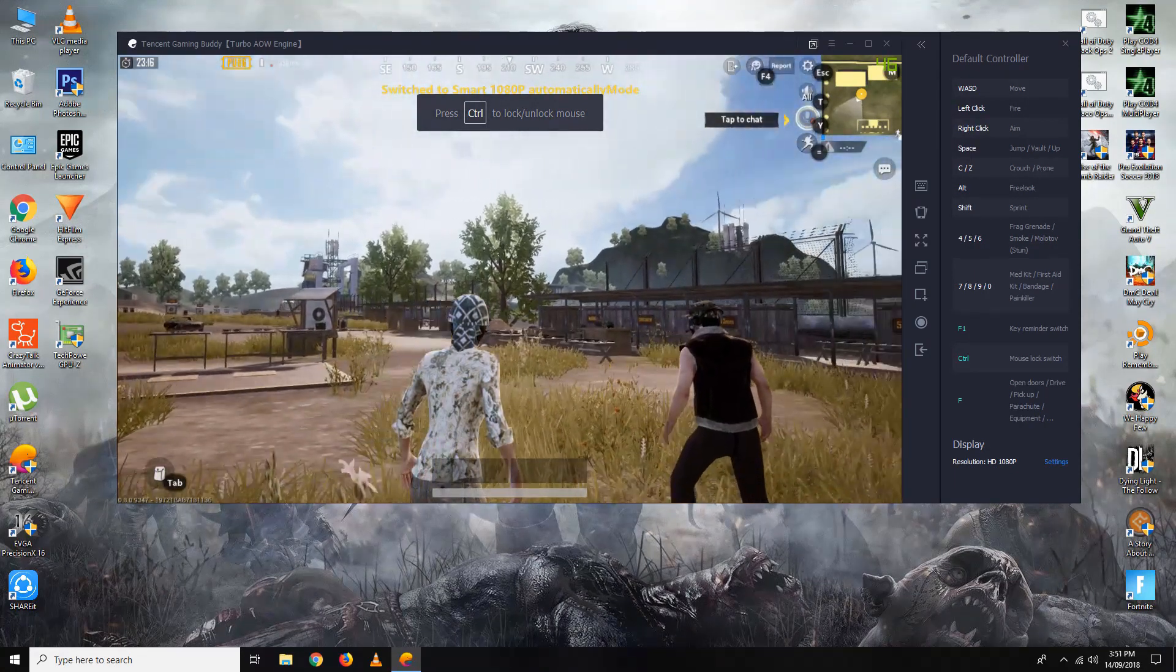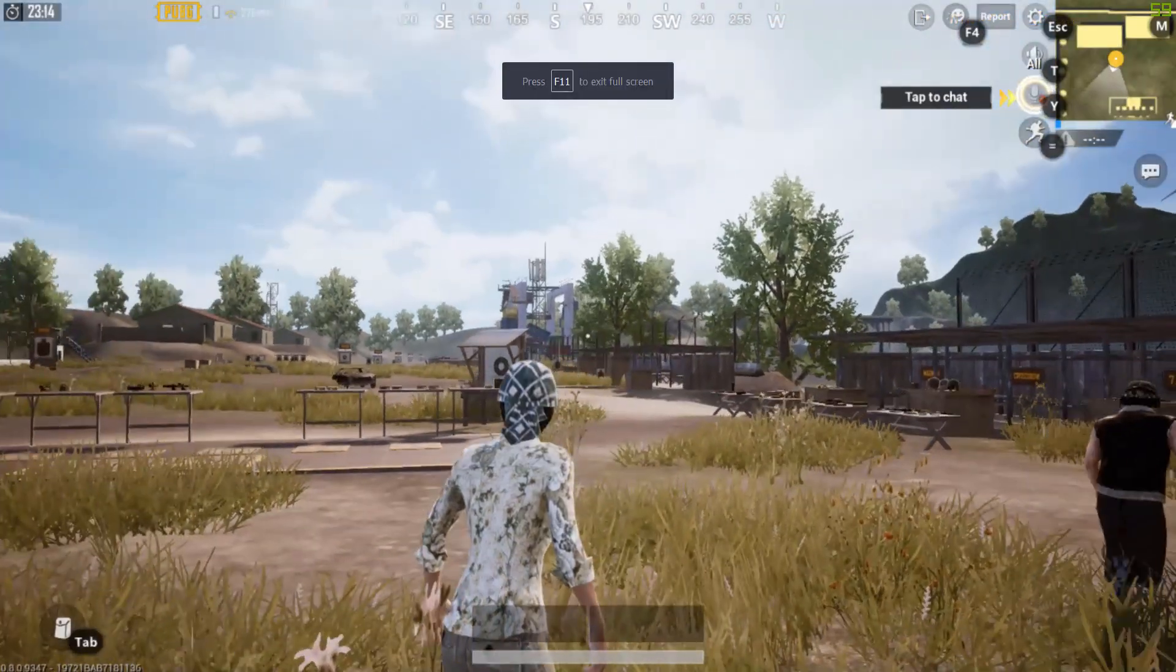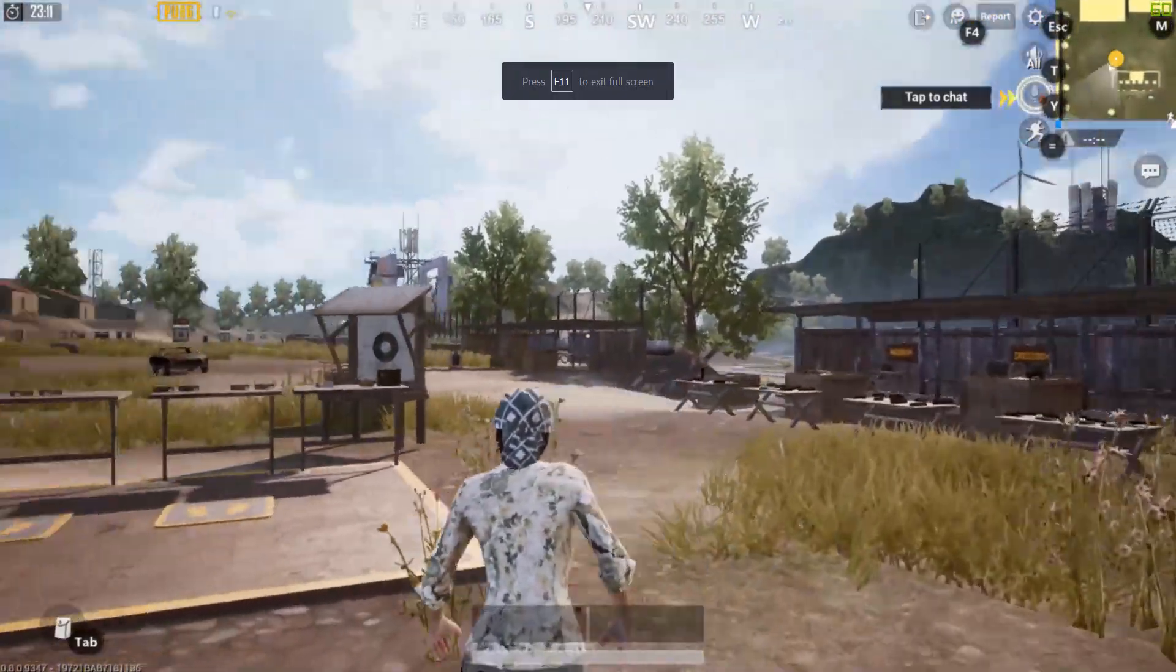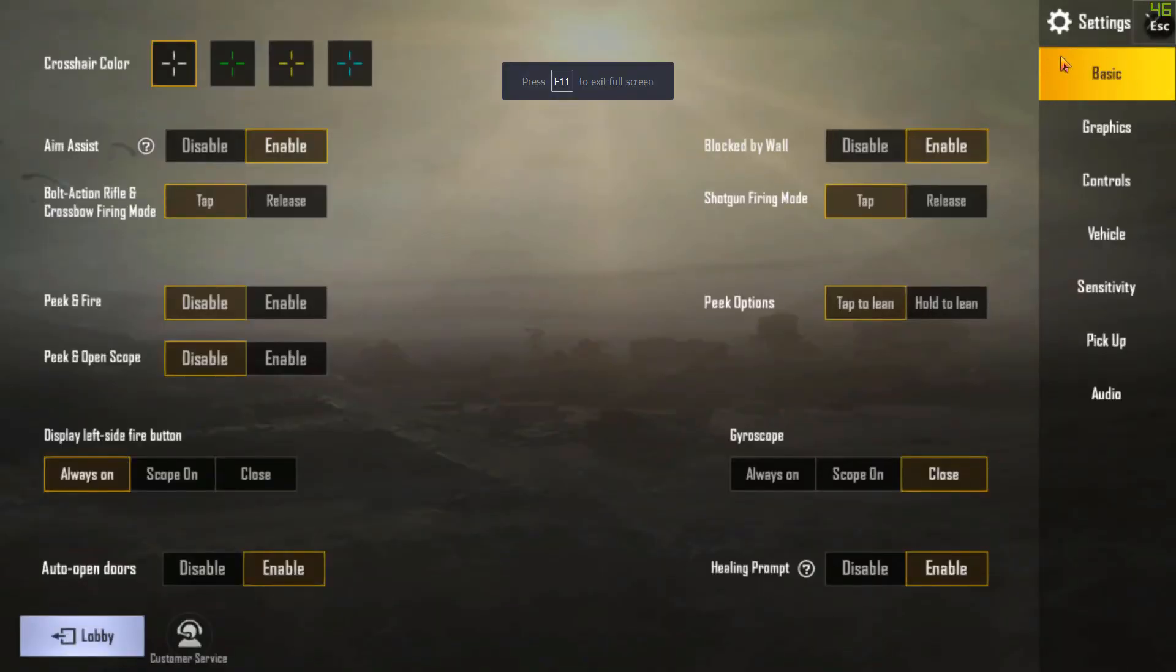Let's go to full screen. As you can see, I think the sensitivity is low, so I'll just adjust it.